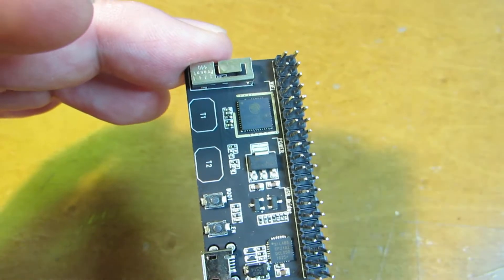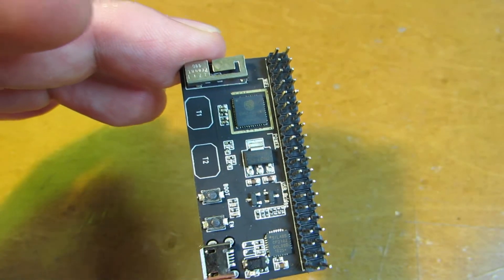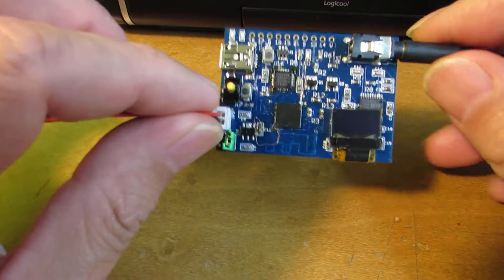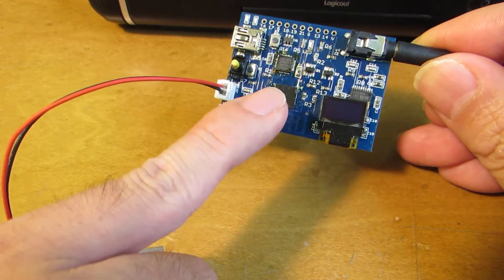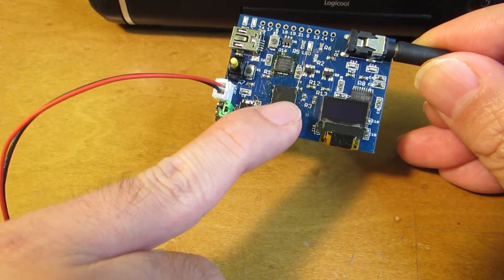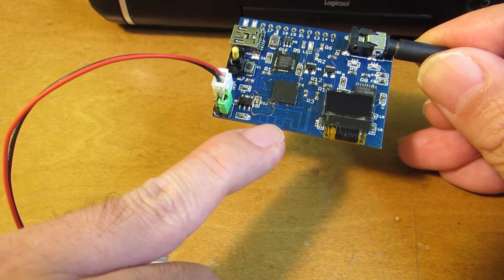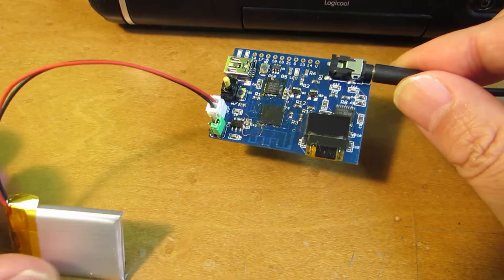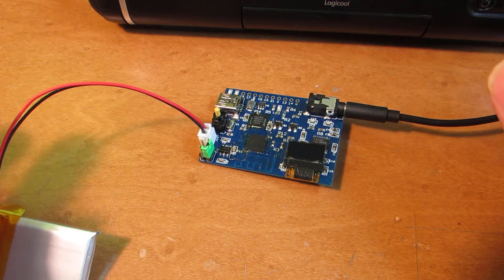So this time, I made a board by myself using the ESP32 Pico D4. And here is the board. As you can see, this is the ESP32 Pico and here is the onboard PCB antenna.